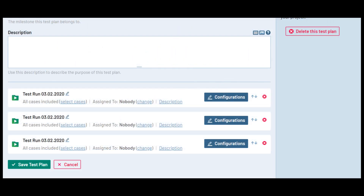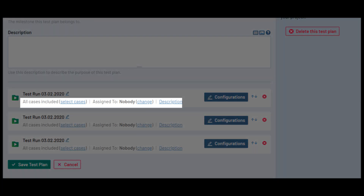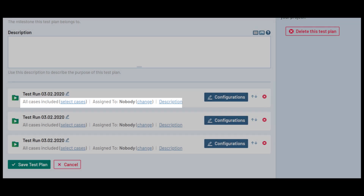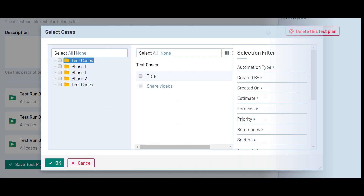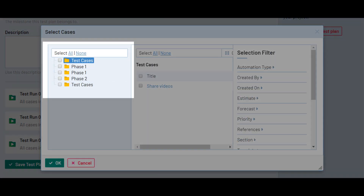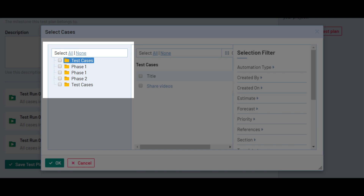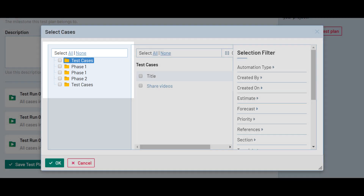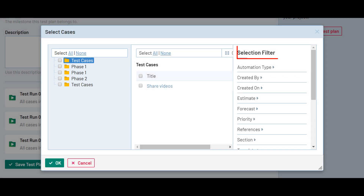With a new run added to the plan, you will see the options to select the included test cases, assign the run to a user, and add or update a description of this run. If you click the option to select cases, you will see the full section tree and be able to select entire sections or individual tests to include in this run. There are also several filters to choose from based on the data in your test case fields to help you select the tests to be included.